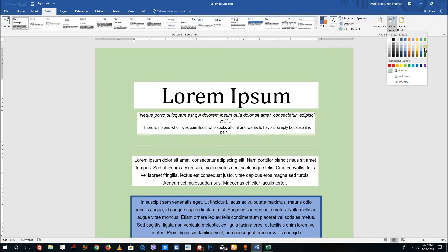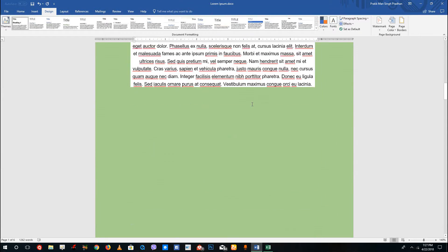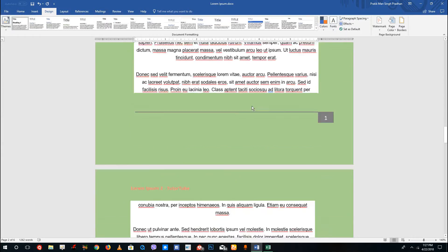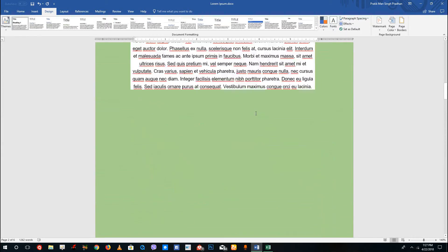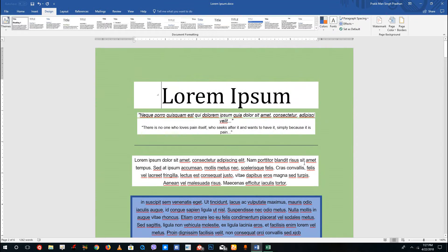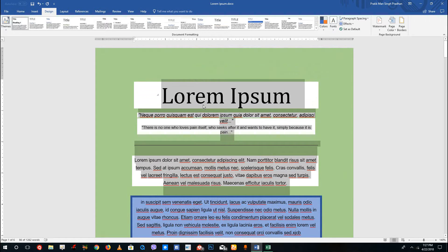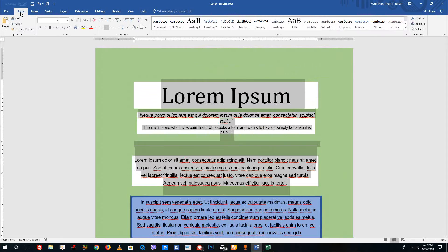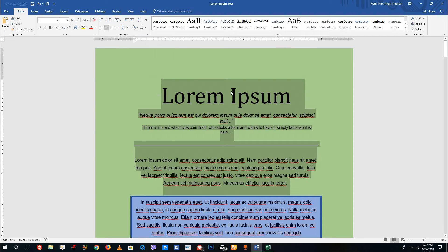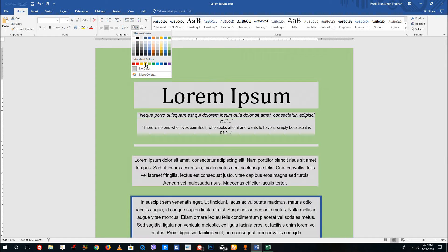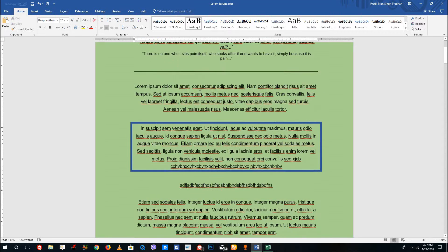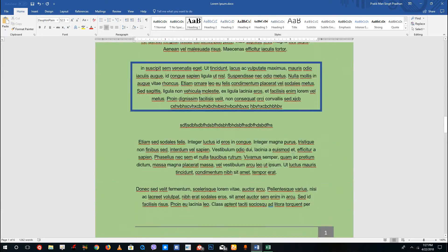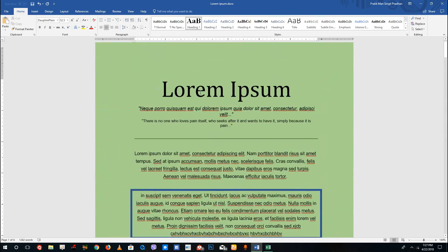For example, I'm going to choose green and you can see that the entire page now has color green on it. But there's a problem — you can see white all around. That's because the background color for the text is set to white. To correct that, go back to the Home menu, find the text fill in the theme colors, select no color, and you can see that removes the white. Now the document is fully colored green.